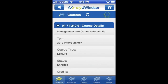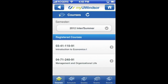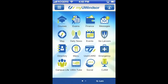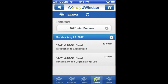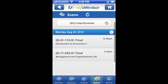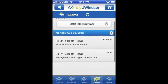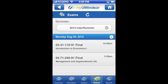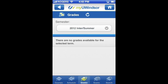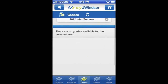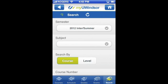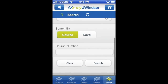We'll back out of this and take a look at some of the other options. Next is exams — you can actually see this from the submenu or from the main menu. Here are my exams. Next we'll look at grades. I don't have any grades yet for this semester because it's still going on, and you can also do a search for courses.